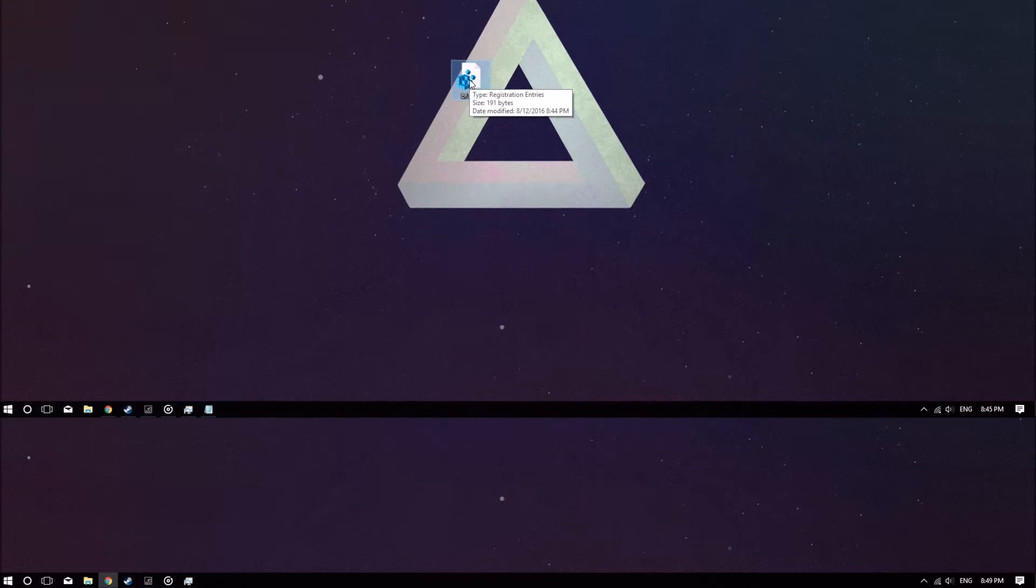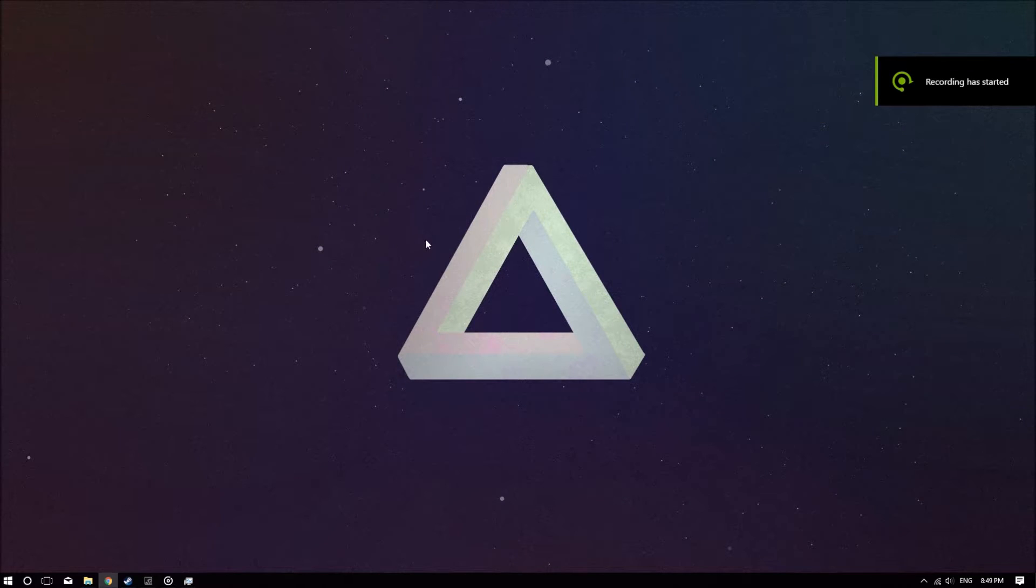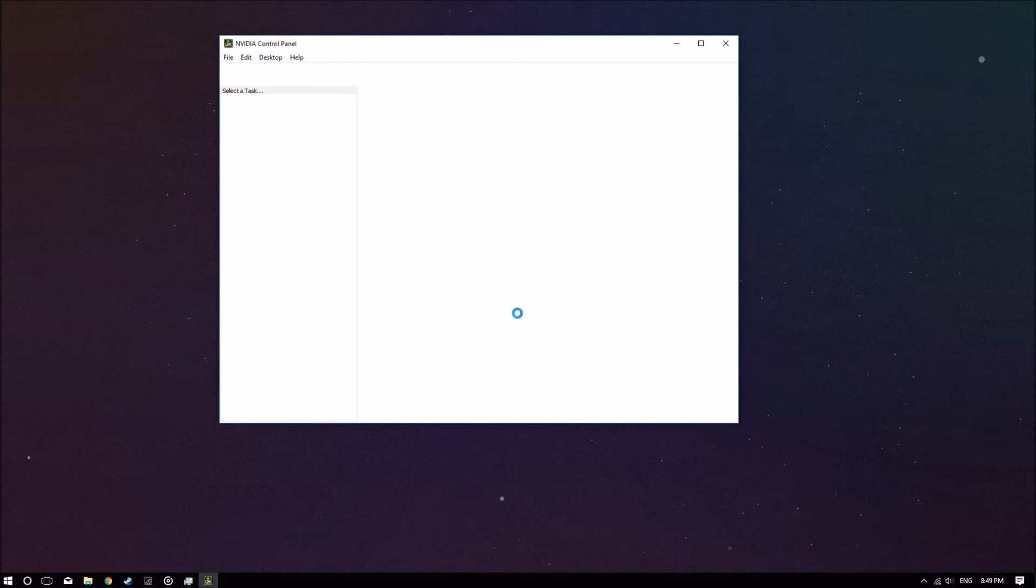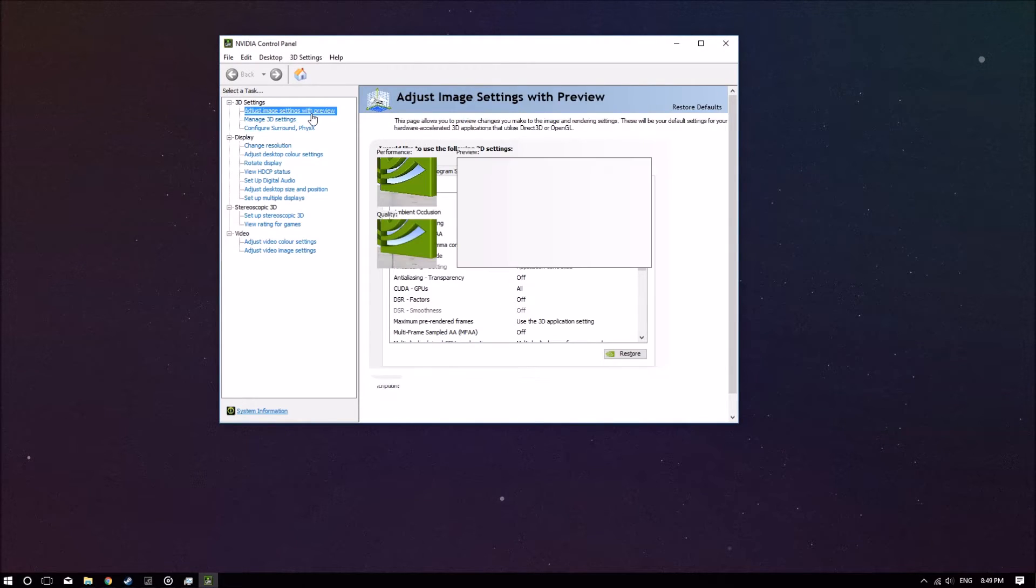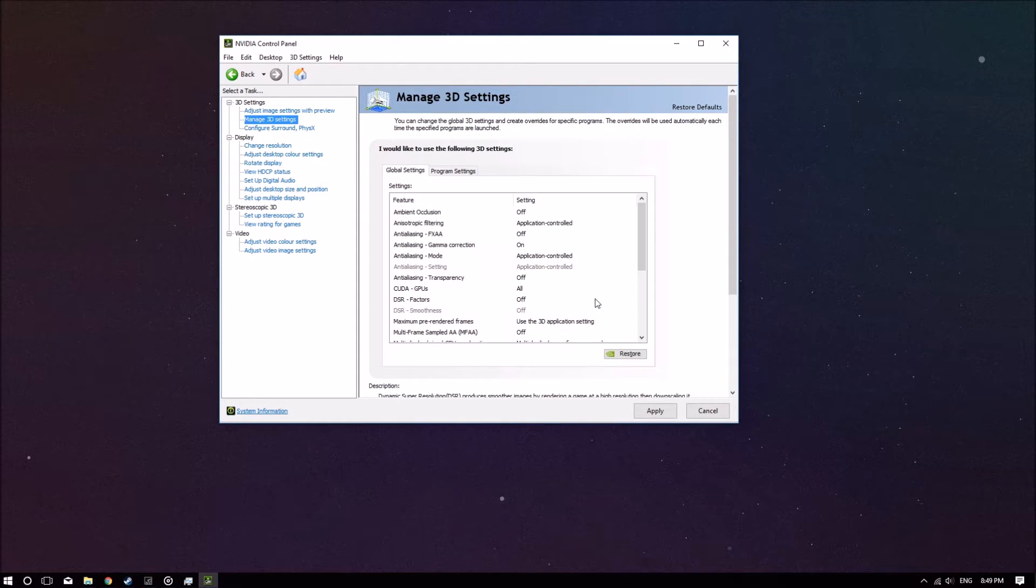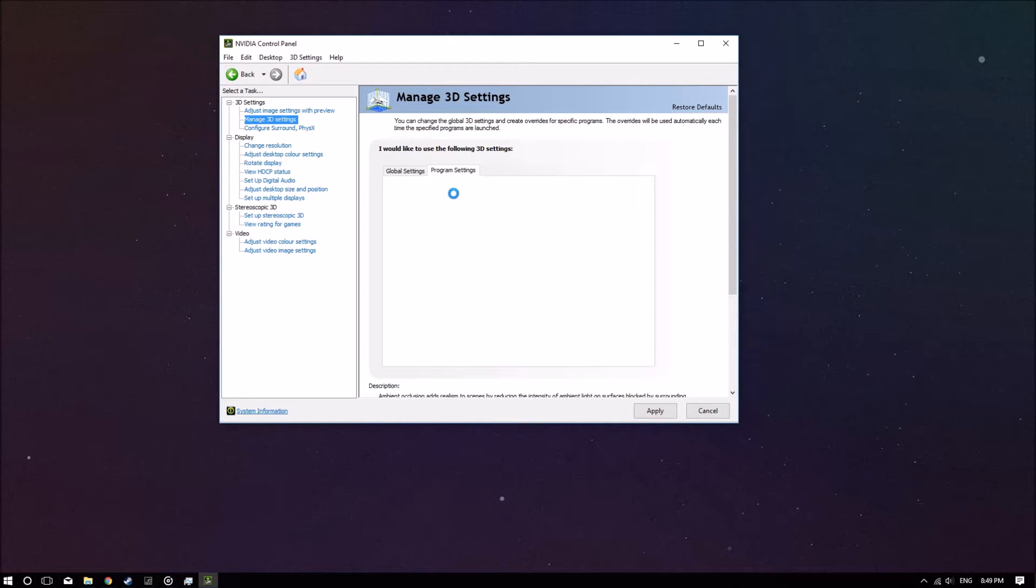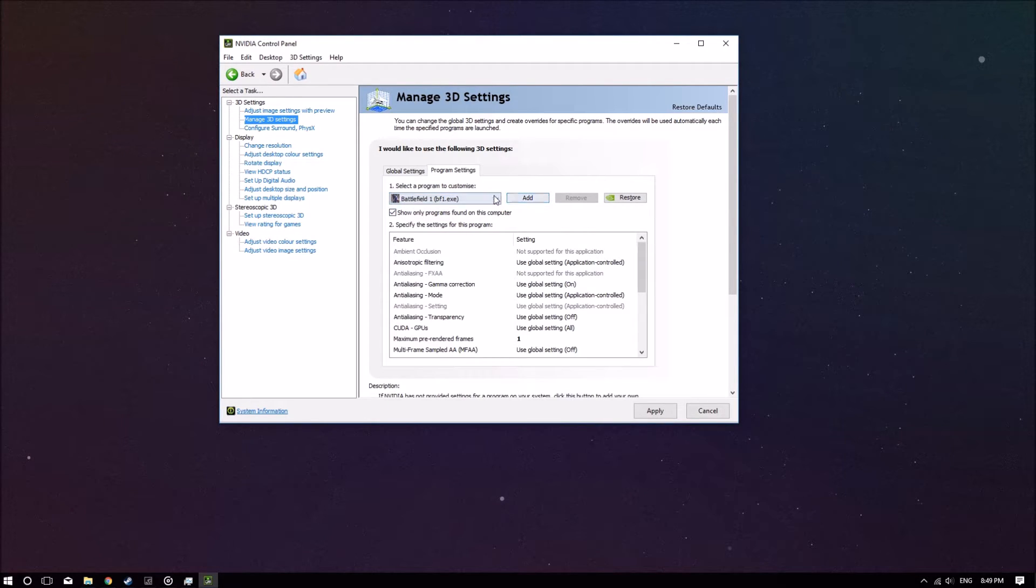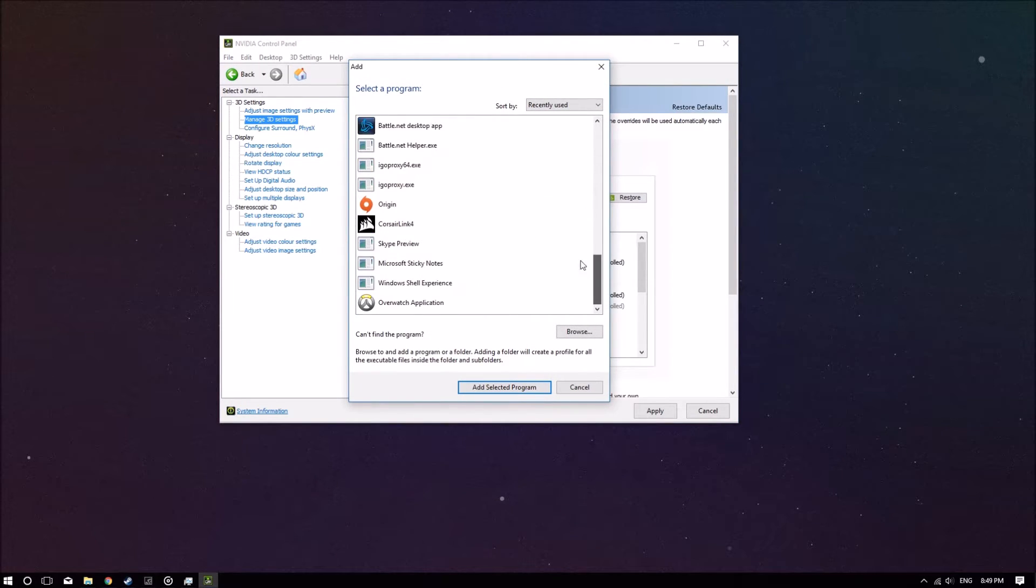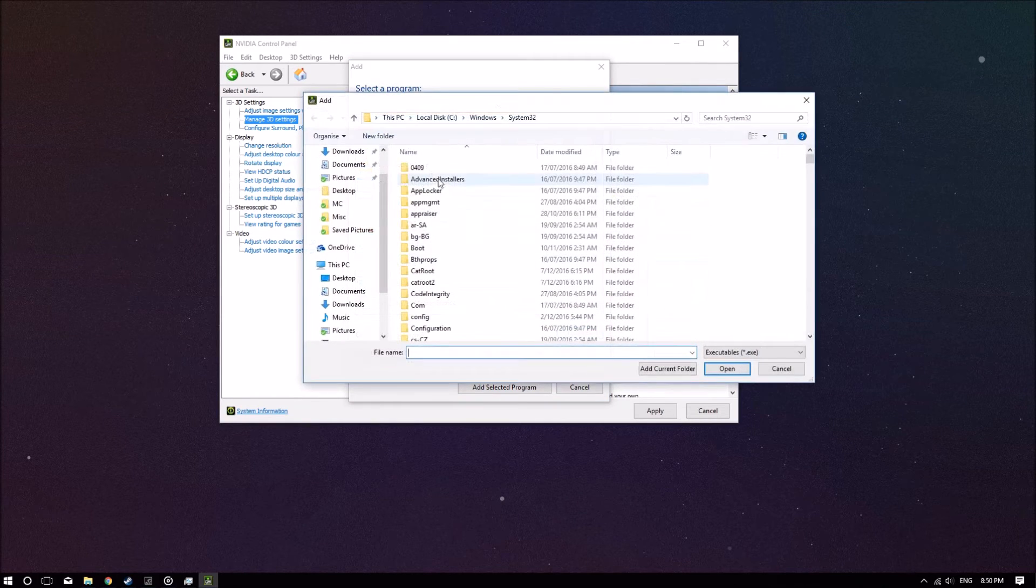So if those don't help you, what you can always try is going to your NVIDIA Control Panel. Wait for it to load and go set Use Advanced 3D Image Settings, and then go there. What you can do is select the Battlefield 1 executable in here. If you can't find it here, you can always go in here. These are all your recently launched programs. If it's not here either, you can browse into the directory.